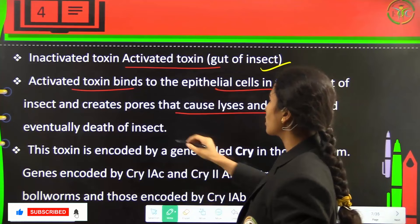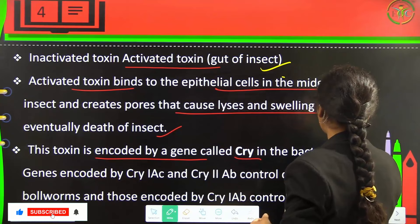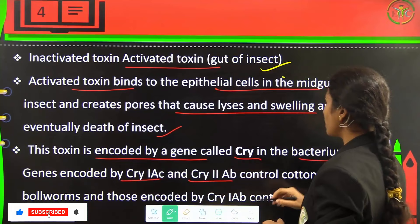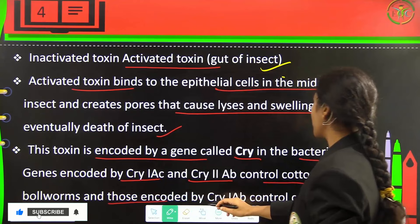This toxin is encoded by a gene called Cry in the bacterium. Genes encoded by Cry1Ac and Cry2AB control the cotton bollworms, and those encoded by CryAB control the corn borer.